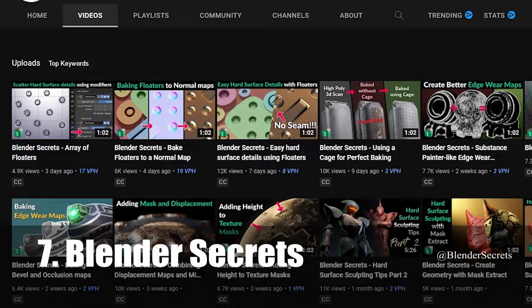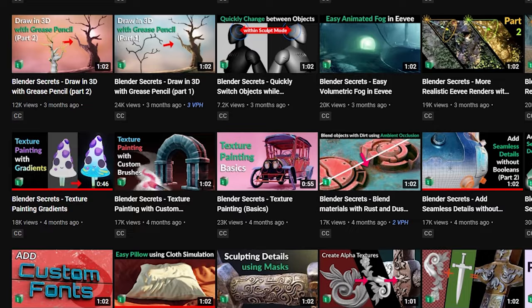Number 7 is Blender Secrets. Blender Secrets uploads short but extremely useful one minute Blender tips almost every day. Hundreds and hundreds of them to dig through on all sorts of topics. Great stuff.